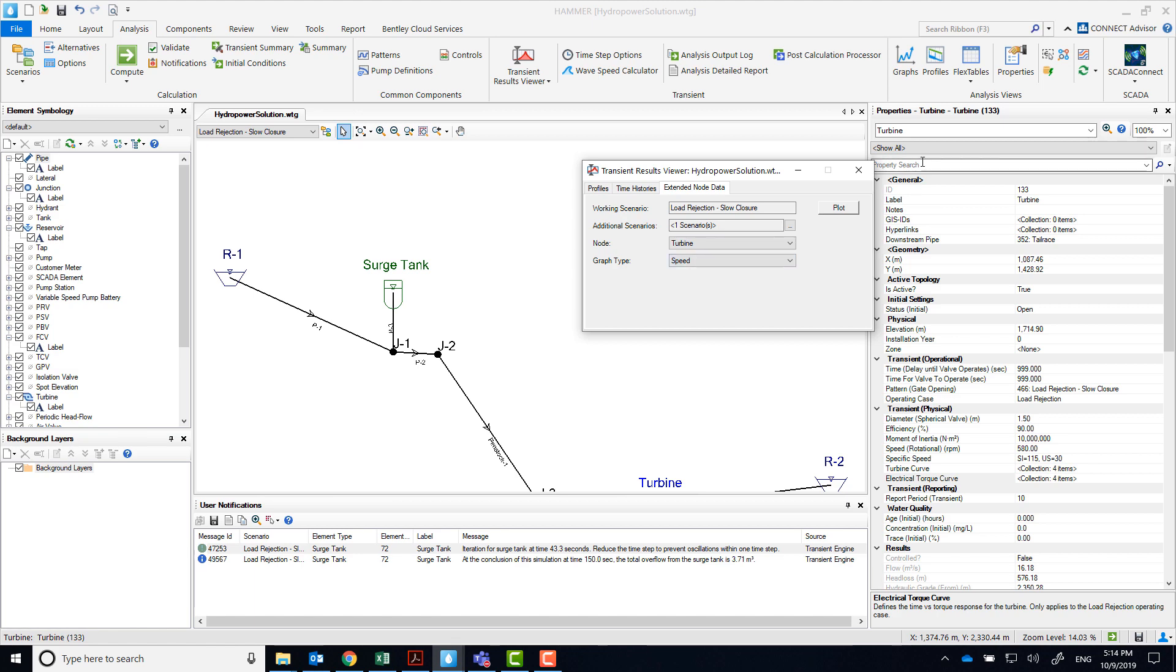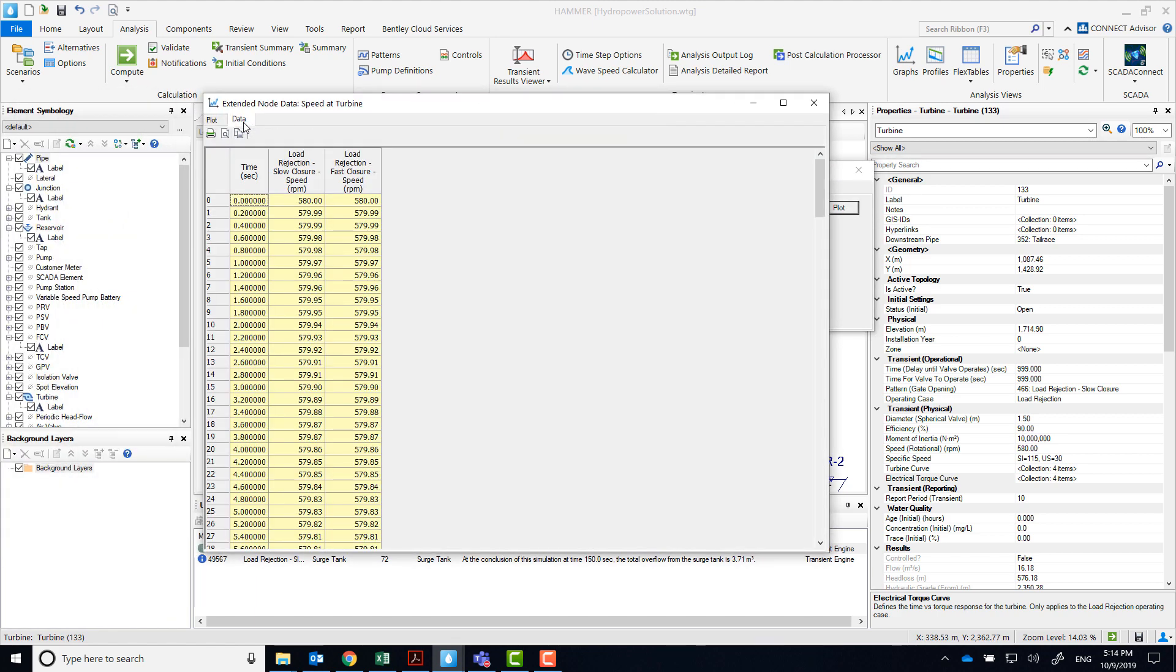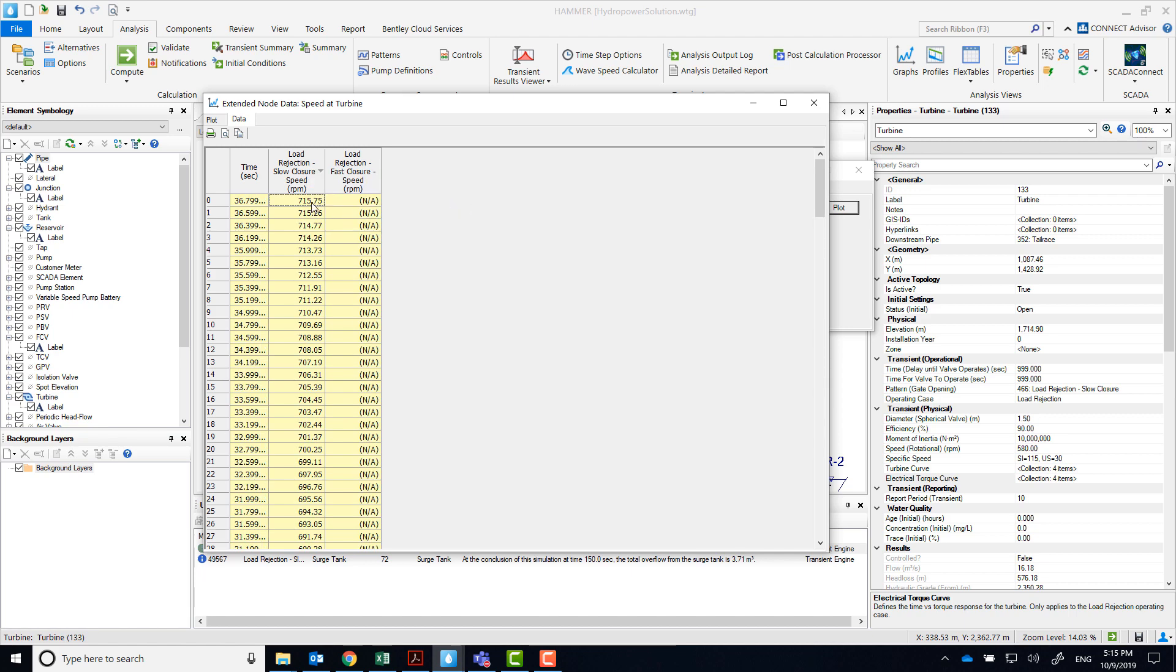As we did before, we'll take a look at the speed of the turbine, and take note of the maximum rotational speed that was achieved in this run.